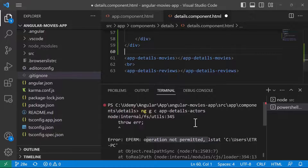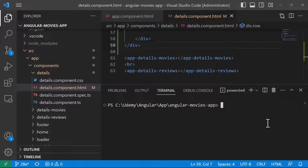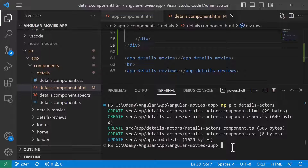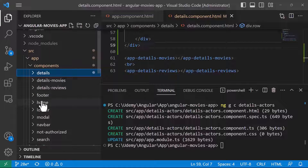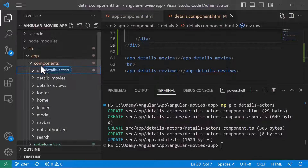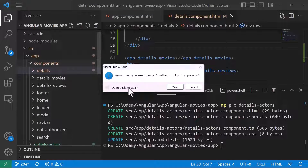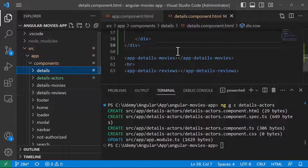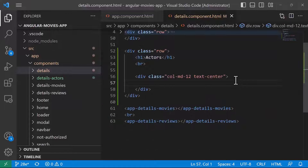Now that I have restarted Visual Studio as an administrator, I'll try again: ng g c for generate component, and the name is details/actors. I press Enter and the component is created. I'll drag it from here and put it inside the components folder. Now we have details-actors, details-movies, and details-reviews all organized in the components folder.